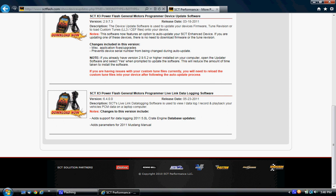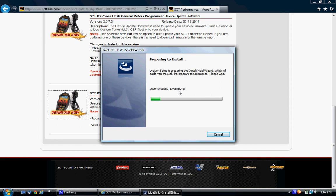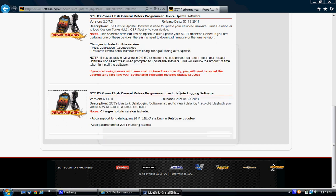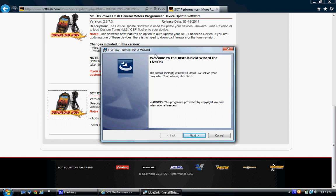You can see the installer pop up. It's going to take a second before you actually get to the part where you have to do anything. You'll see here, it has popped up. It says welcome to the install shield wizard for Live Link. This is where you need to be. Just click on next, and then click install.